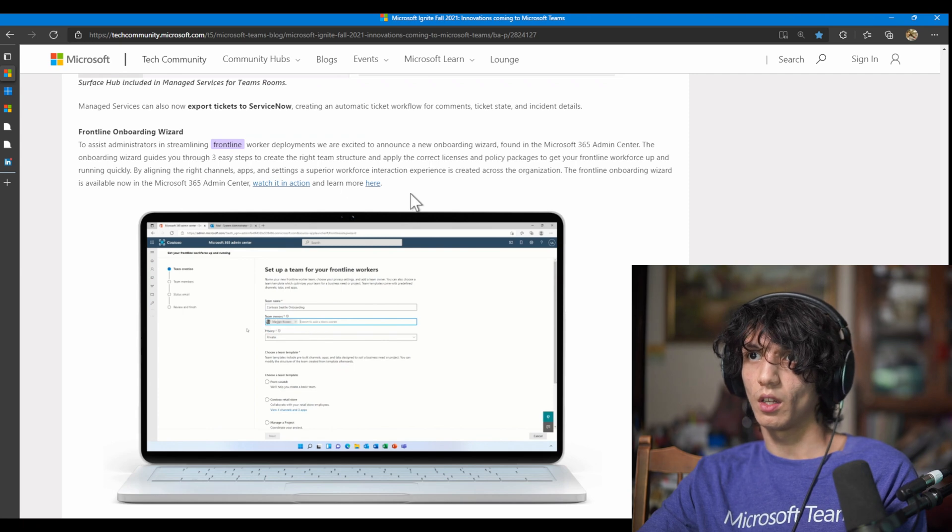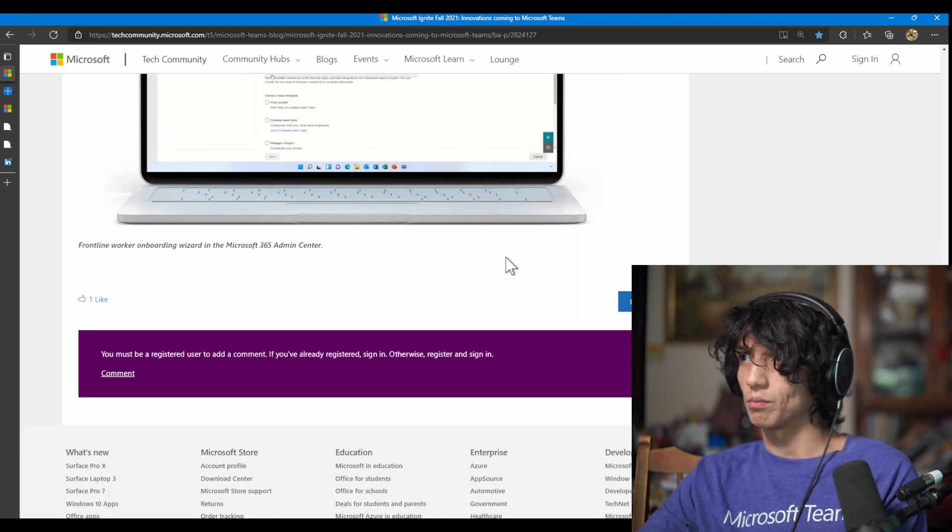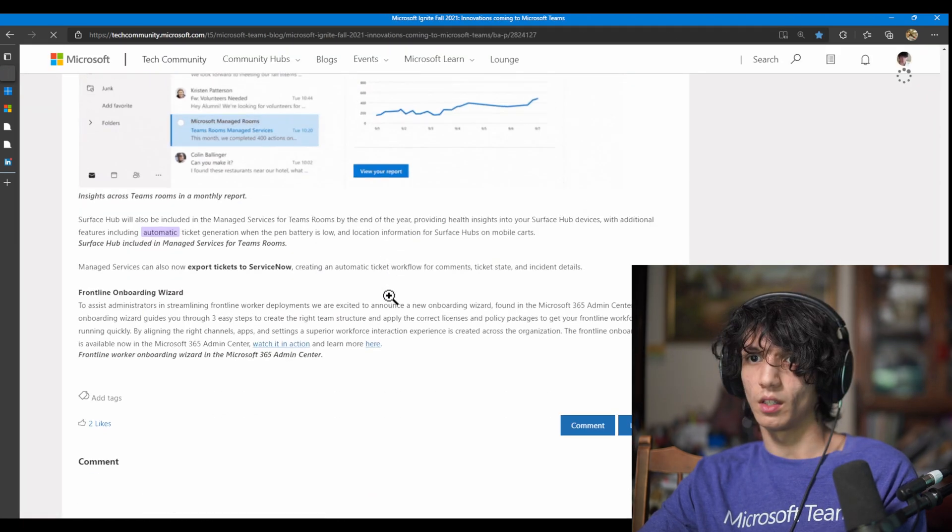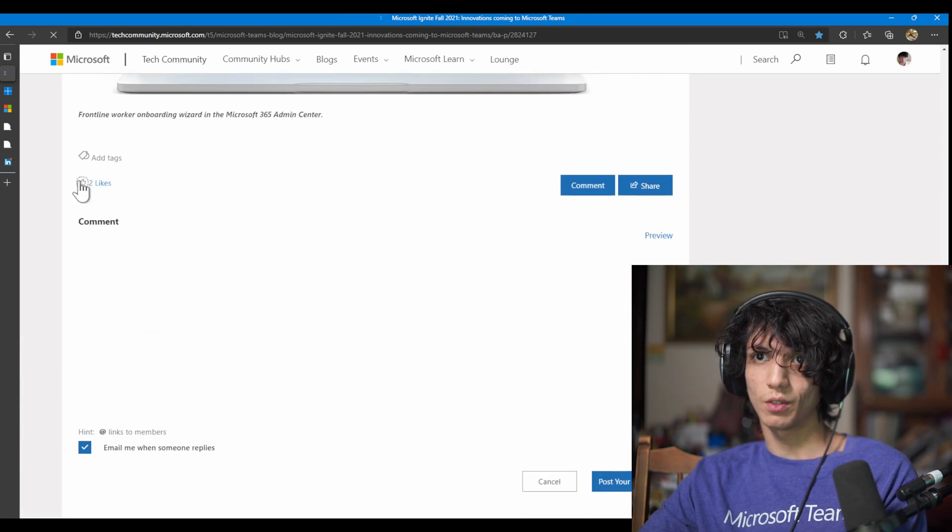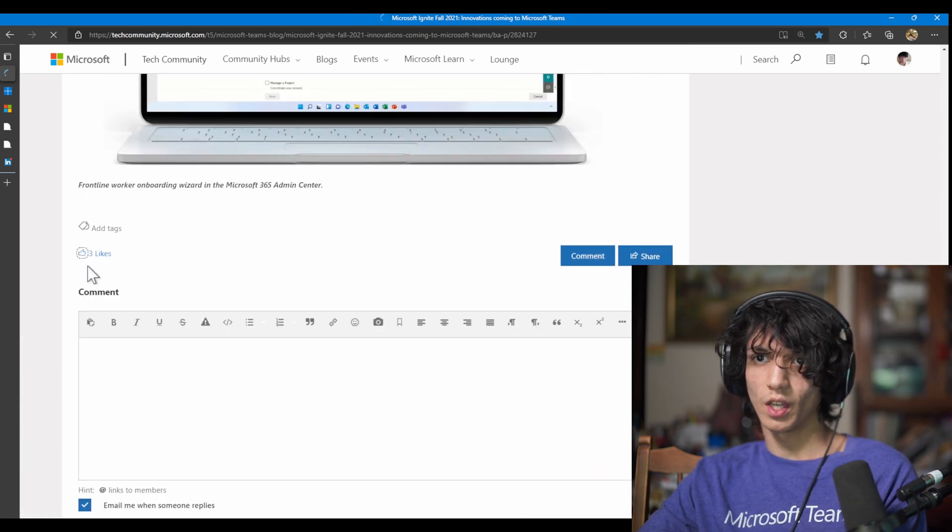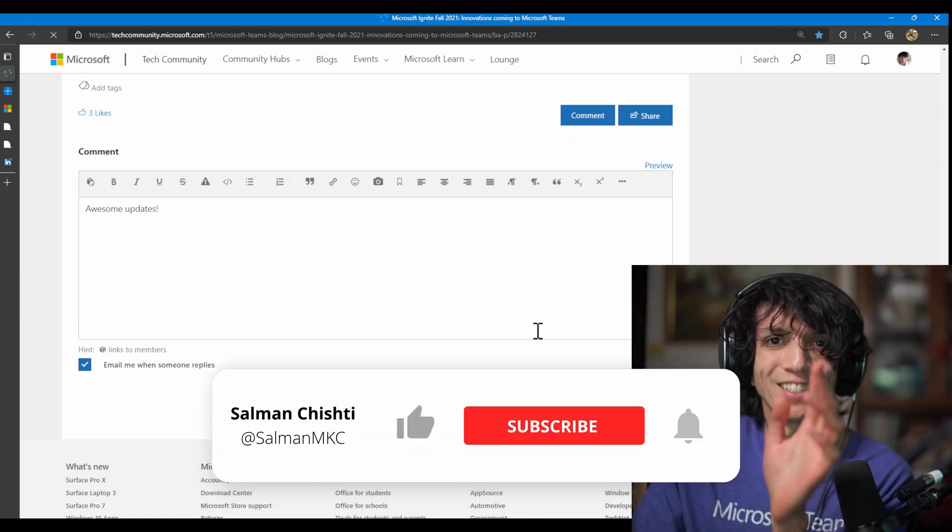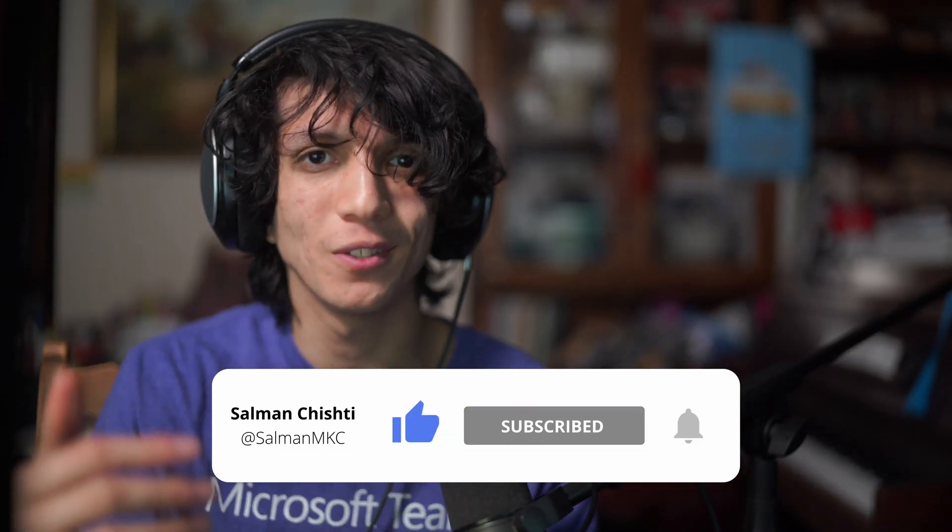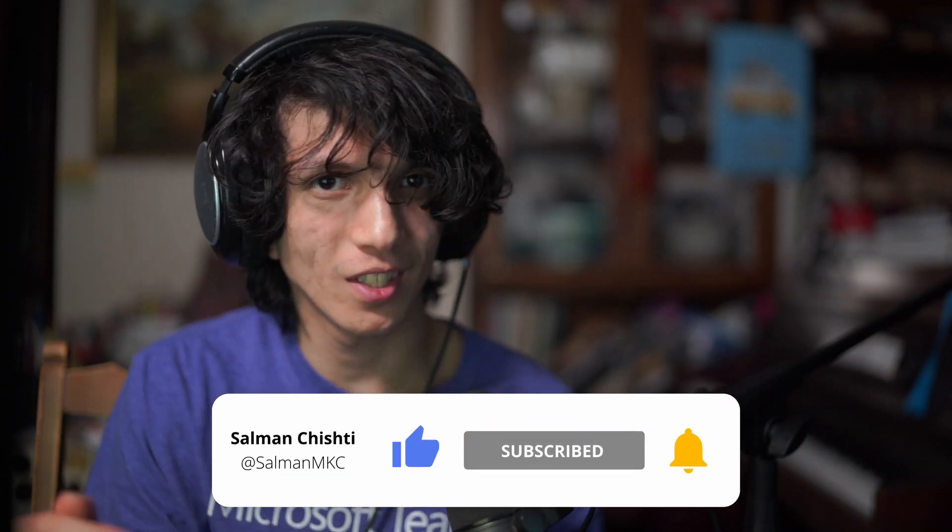Okay. This is awesome. So there's so many cool new features. Let me know which feature you are most excited about.